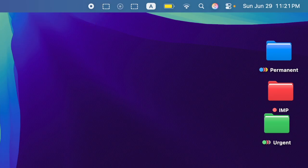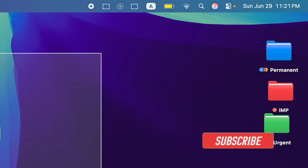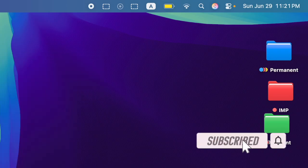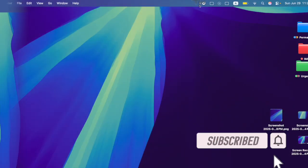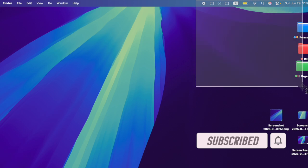If you frequently take screenshots on your Mac, adding a dedicated screenshot button to the menu bar can save you time and streamline your workflow.